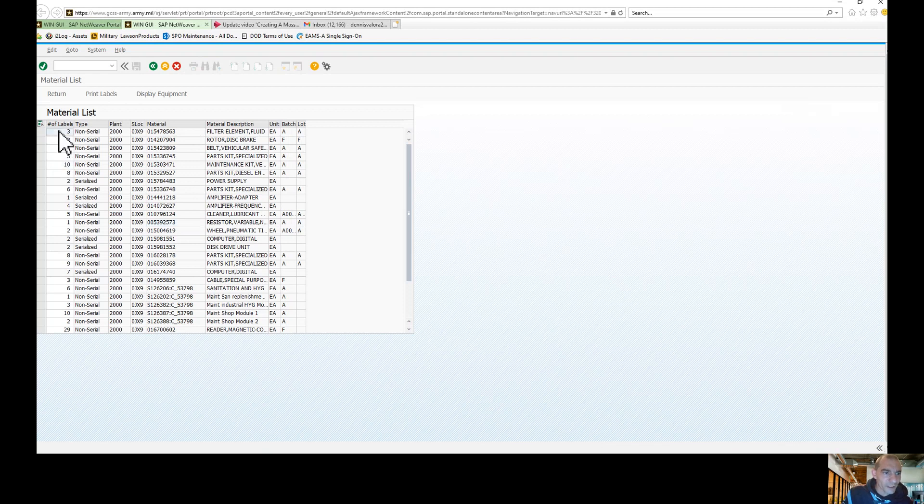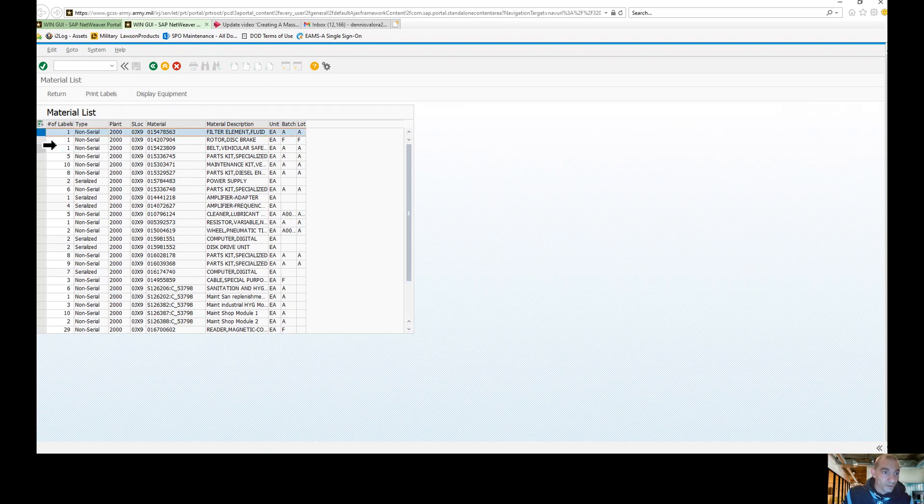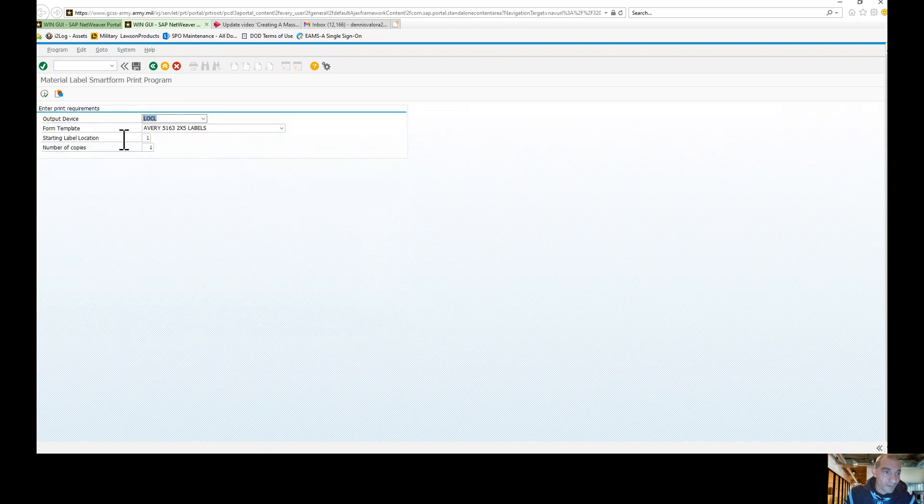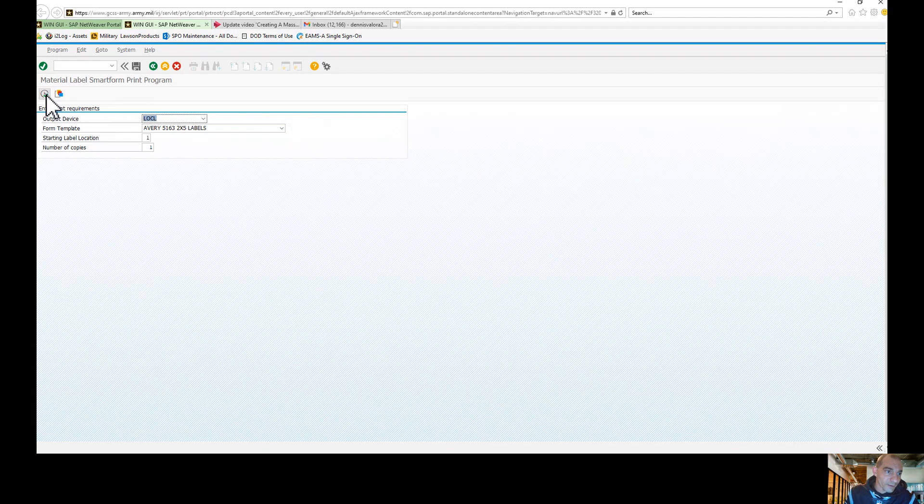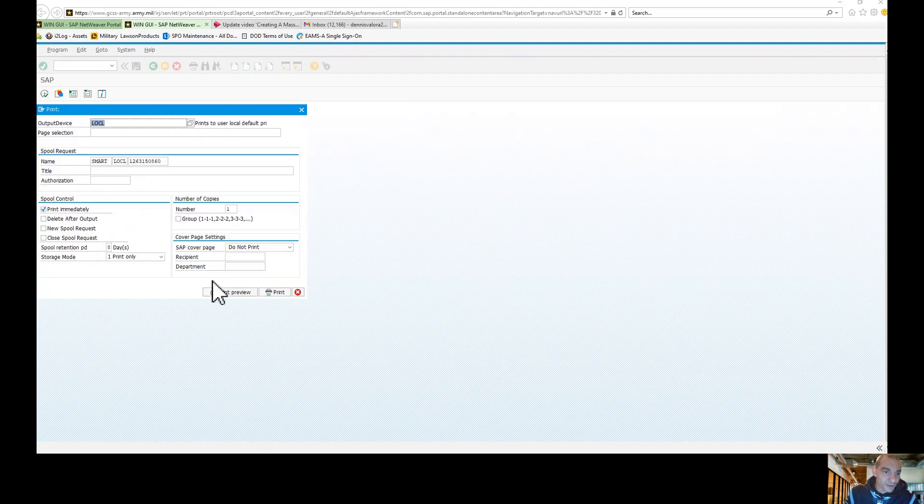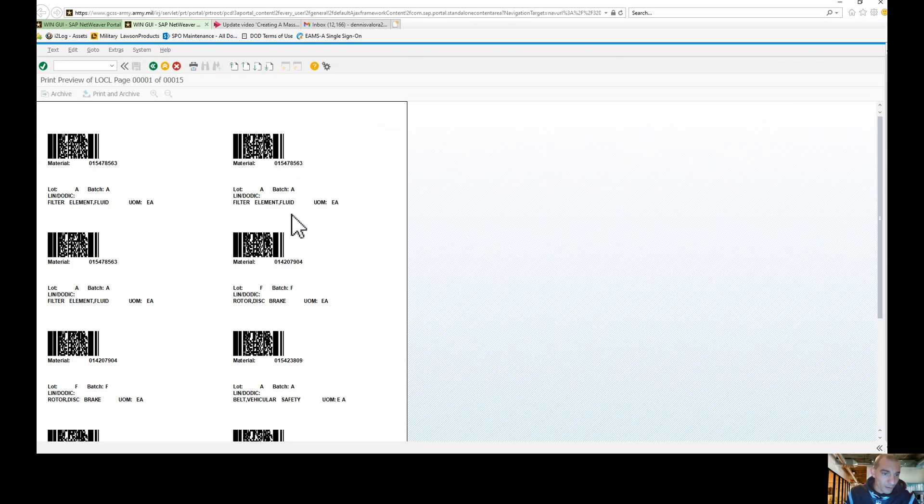That's the amount of labels it's going to print. If you only want one label a piece, all you have to do is just put in one. Now you can select all, print labels. 5163 are the two by five labels. You hit Execute. Do you want to continue? Yes. Print Preview.